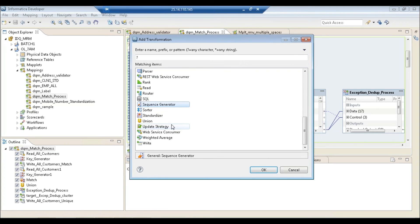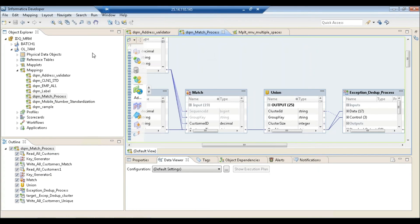The objective in IDQ is different from ETL. Here we're not just transforming data — we're trying to understand issues in data and fix them. You'll really appreciate this tool if you've ever joined a project with very poor data quality.